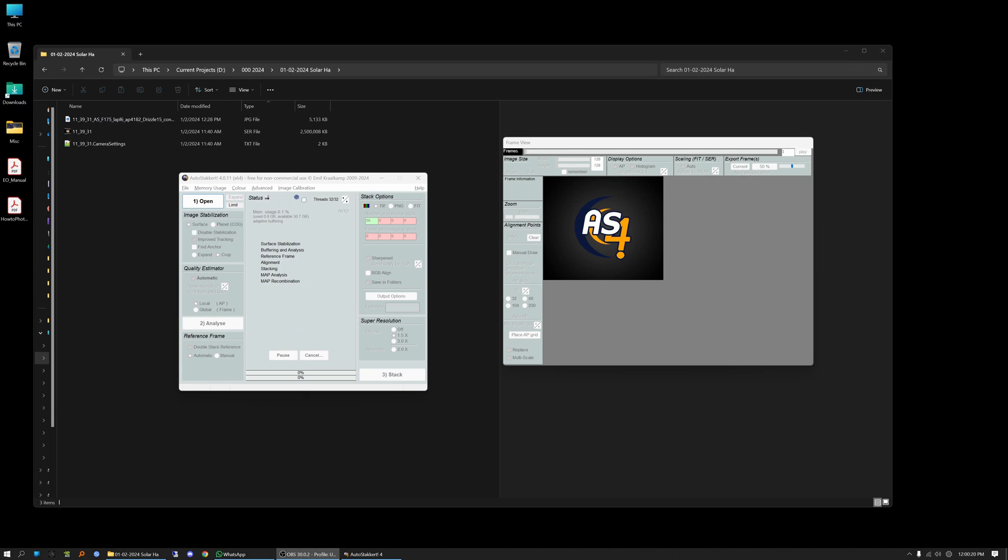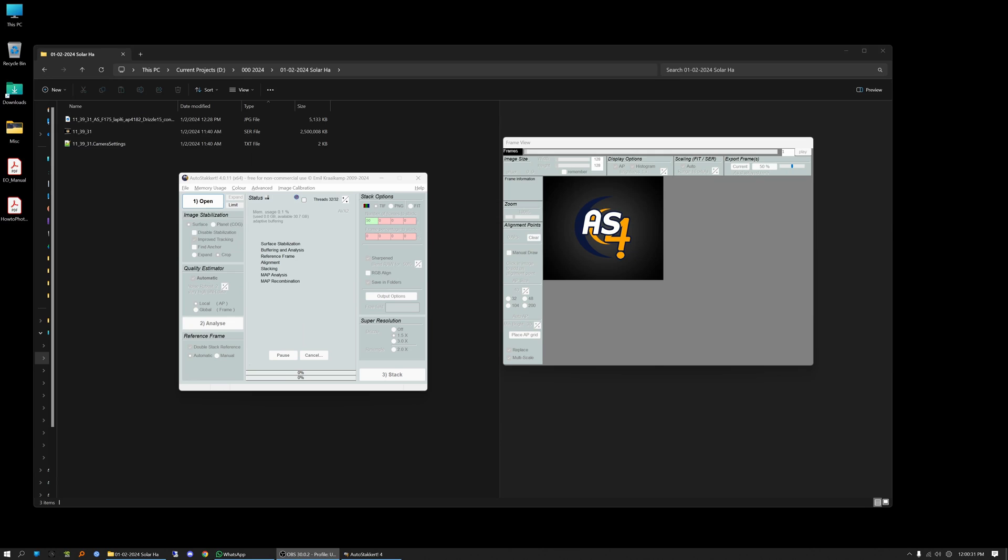Okay, so here's a video to introduce you to AutoStacker. This is a post-processing software for lunar, solar, and planetary imaging that most people in the field of astrophotography use. So this is AutoStacker 4.